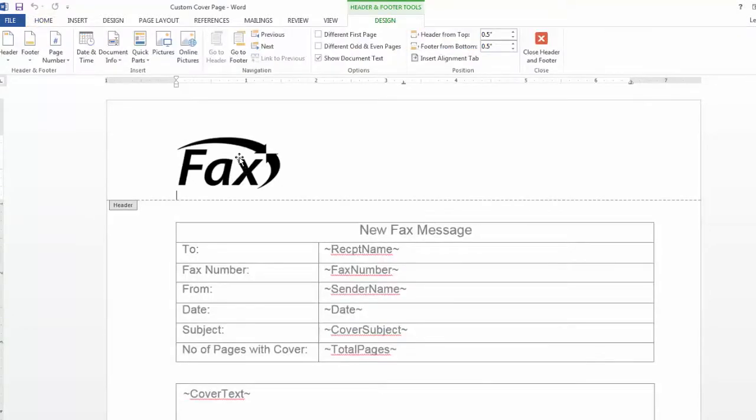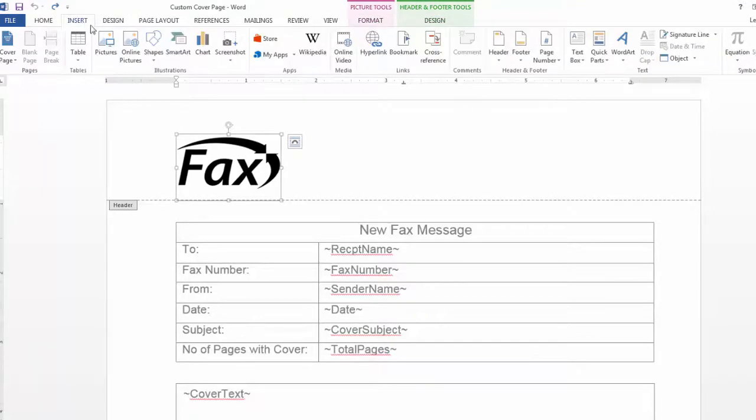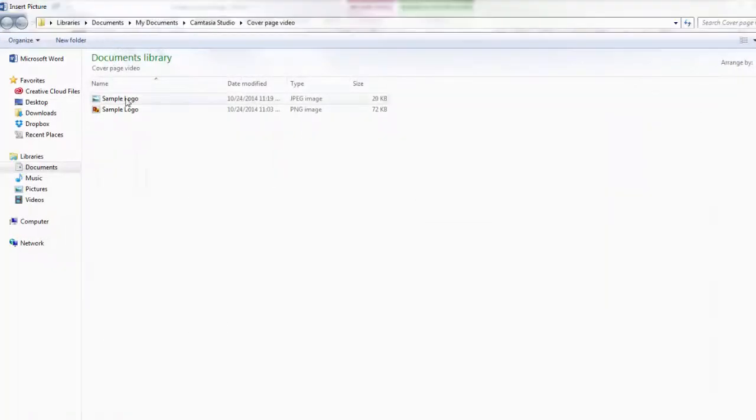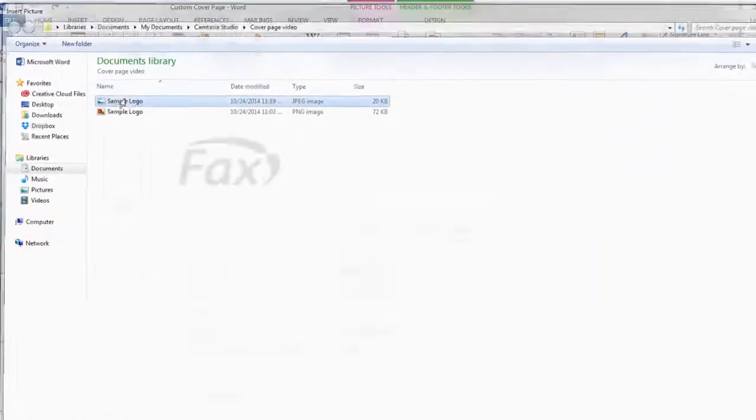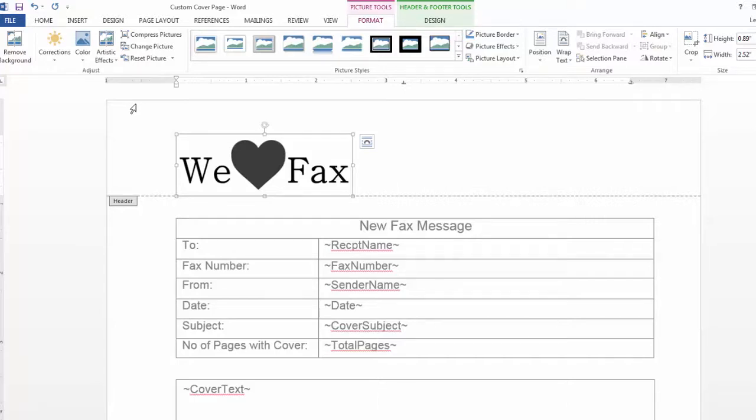Then click once on the fax icon, select insert, picture, and choose your company's logo. Remember that for best quality, black and white is best. If you do not have a black and white version of your logo,